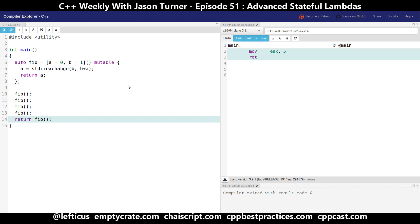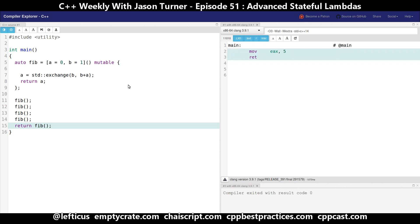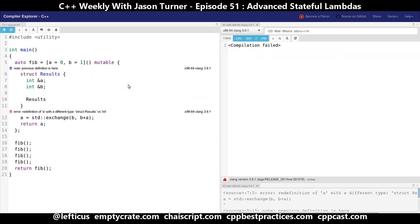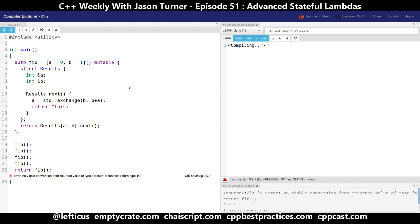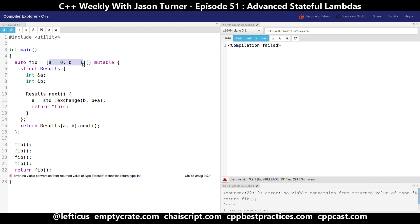First of all, we're going to need to be able to return something from our lambda that would give us the ability to communicate information back to the lambda. We're going to do that by declaring a local class here inside the lambda and actually returning that. What we're doing is creating a structure called `results`, and we are having references to the `a` and `b` values that are in the lambda's capture list. When we instantiate an object of type `results`, we pass in the `a` and `b` from the lambda's capture list, and they are stored as references in the result structure.